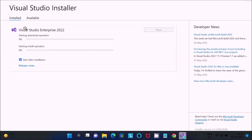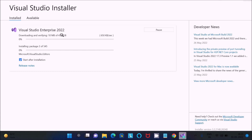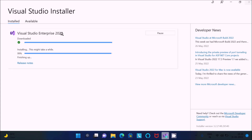Now you can see Visual Studio Enterprise 2022 is downloading and verifying files — the size is 4.34 GB. It is now installing packages. This depends on your internet speed; faster speed means quicker installation. I am going to pause the video. Visual Studio Enterprise 2022 is downloaded and installing — 99% done.